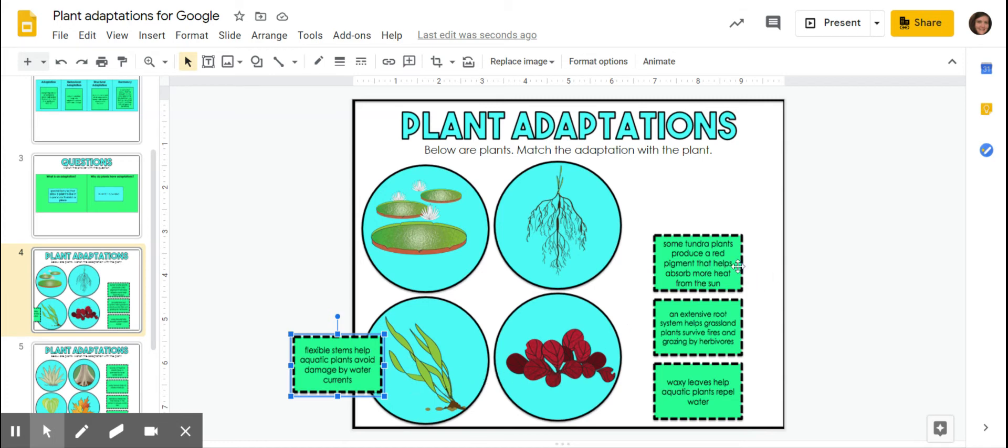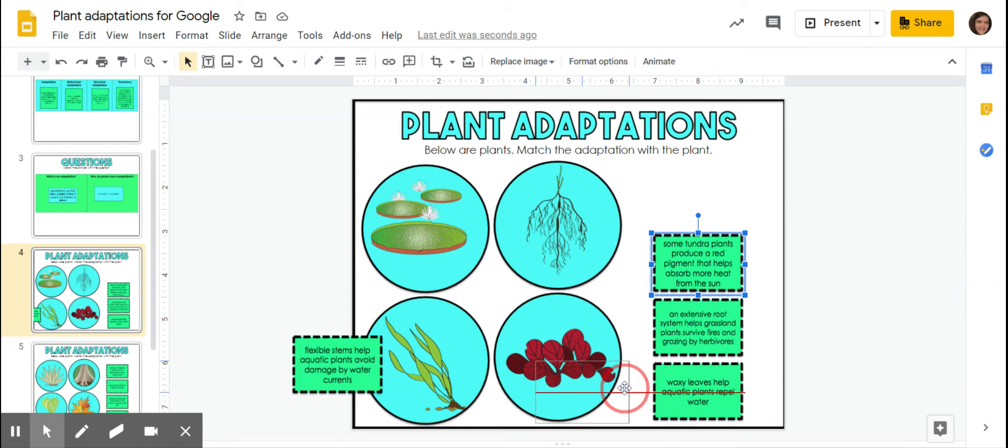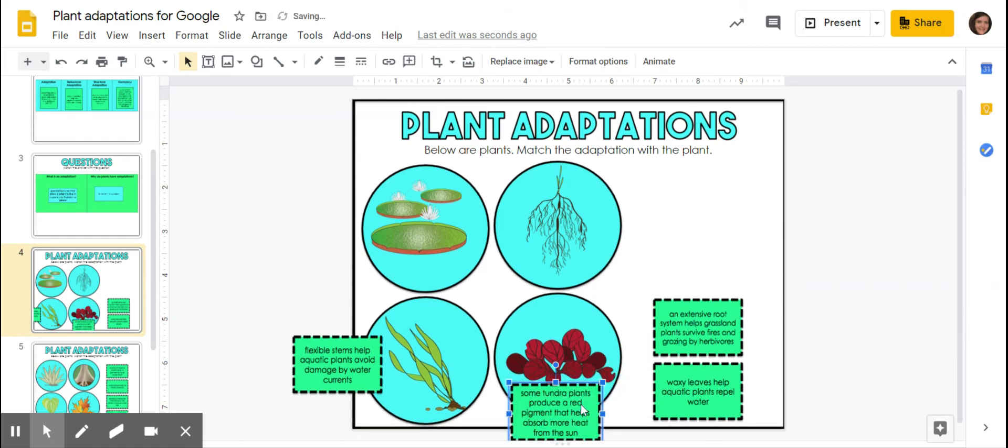Some tundra plants produce a red pigment that helps absorb more heat from the sun. So in the tundra, as you know, it's very cold. So having these red pigments hold more heat in so that it holds that heat in a cold environment.